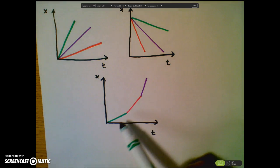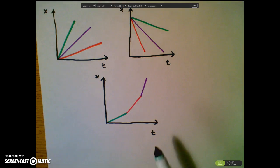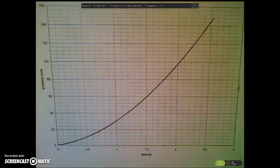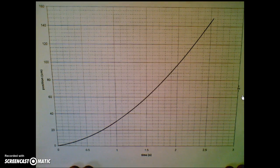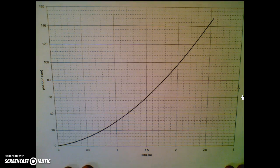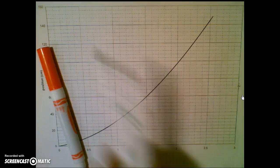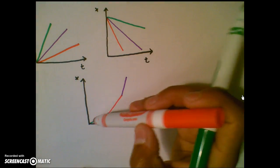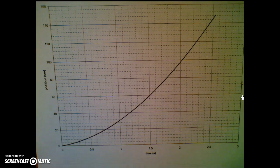Now, what if instead of three specific linear segments, we had a smooth curve? There isn't a very specific point we can look at in the same way. In this case, we still want to determine the velocity of the object at specific points, but instead of finding an average velocity — as we would for a sloped line by picking two points and calculating slope — with a curve we would determine an instantaneous velocity.